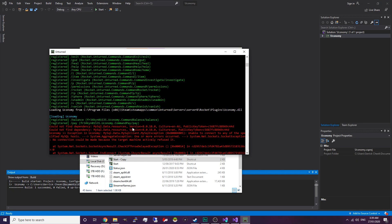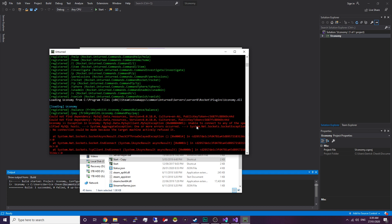As you can see the server loads successfully and it has loaded the Uconomy plugin. The reason you're seeing these errors is because Uconomy requires a MySQL database to connect to. So instead of using Uconomy, we're going to try compiling another plugin which doesn't require MySQL.